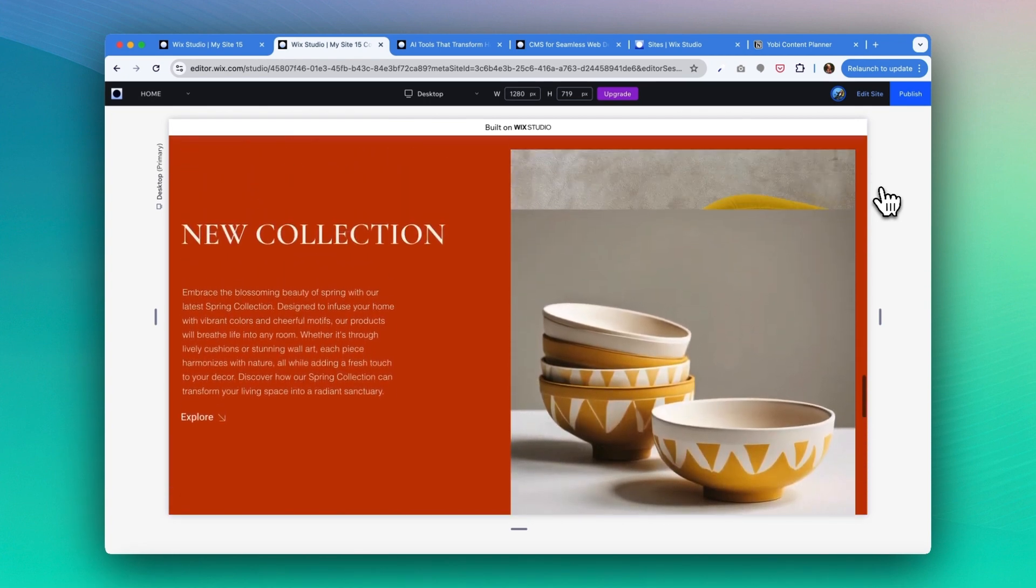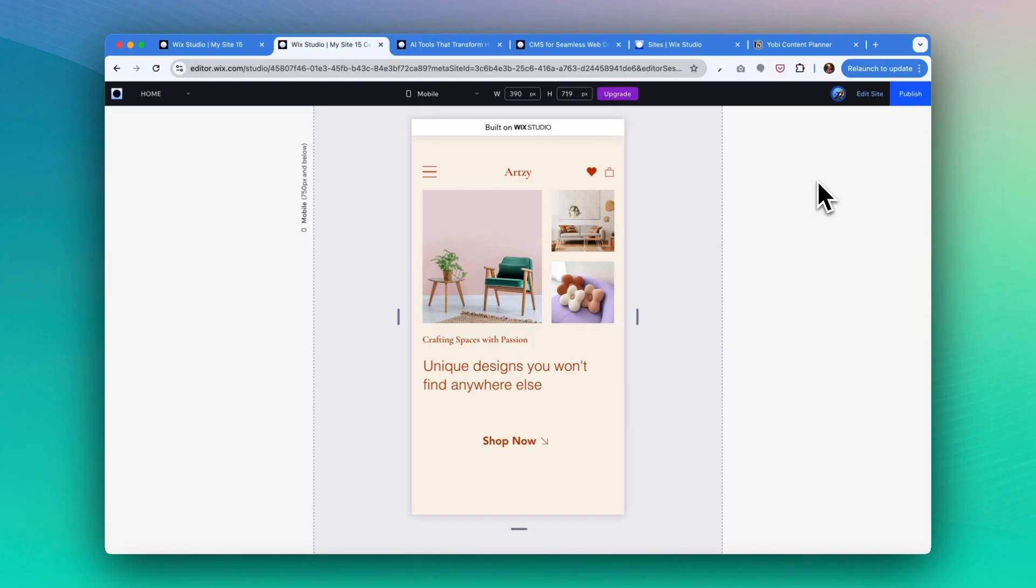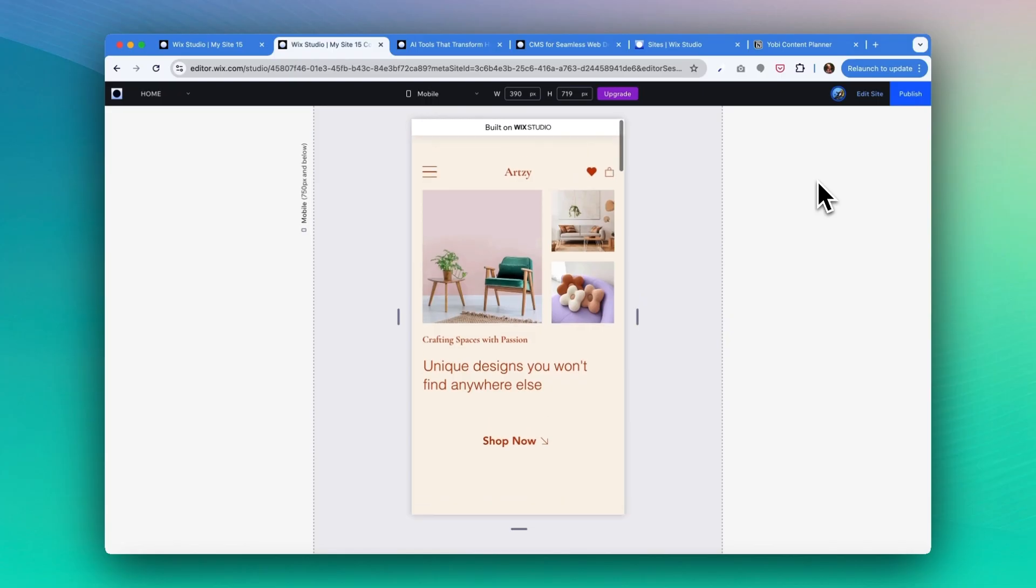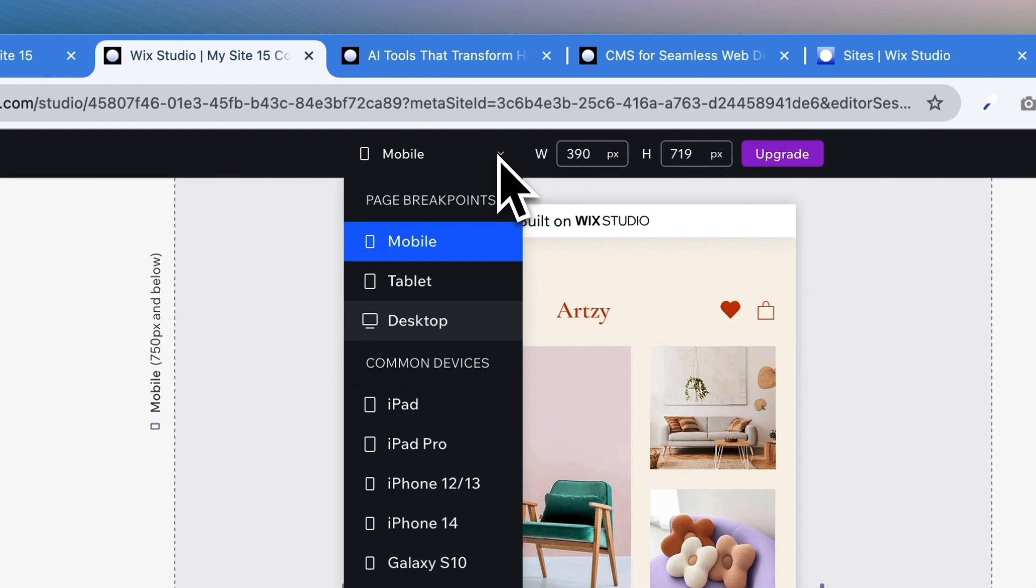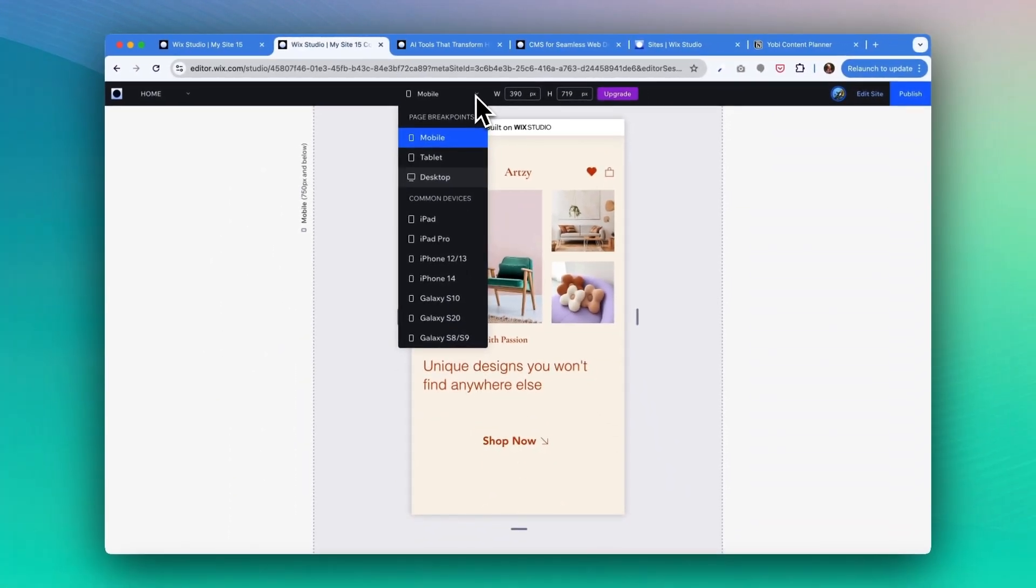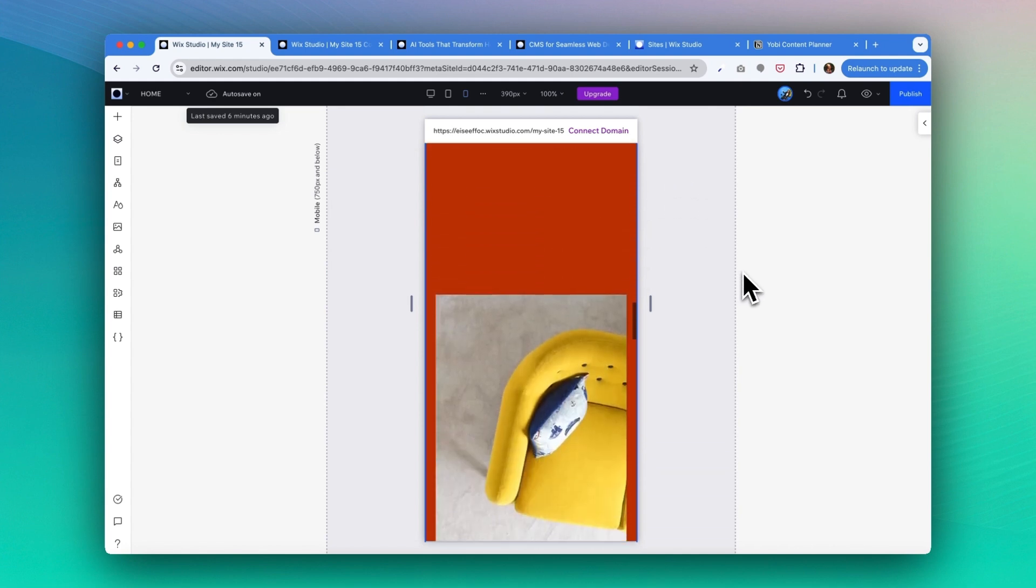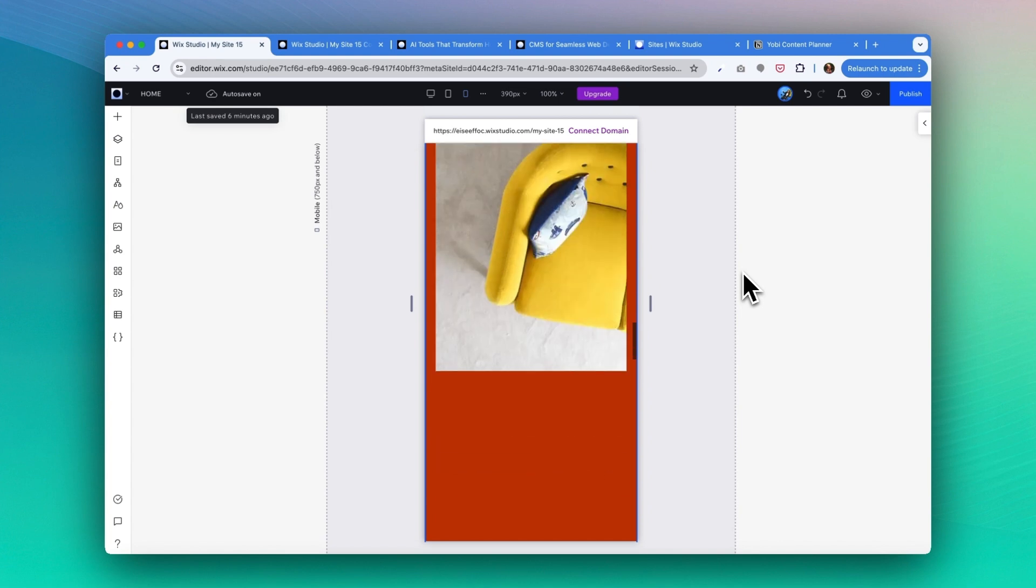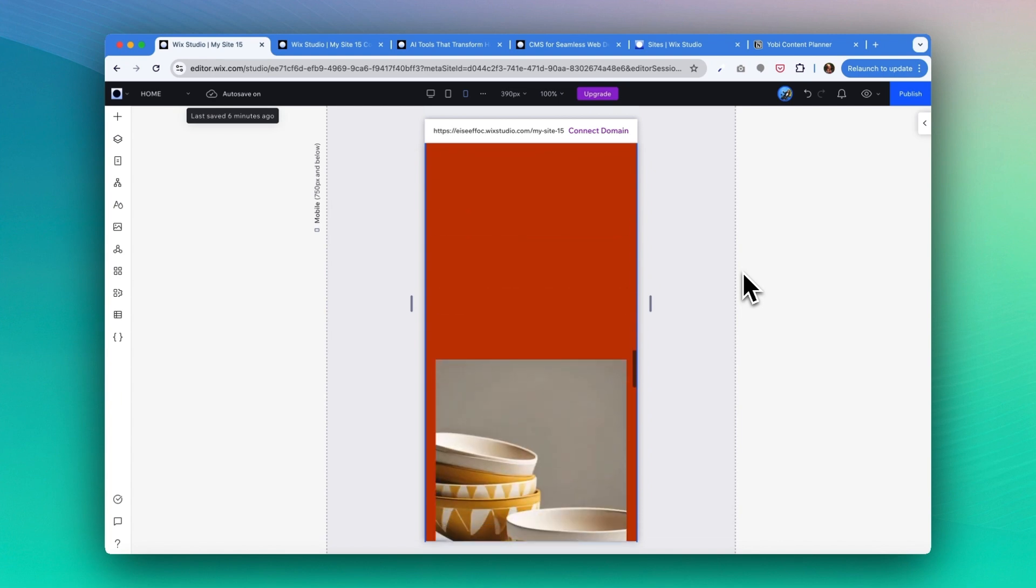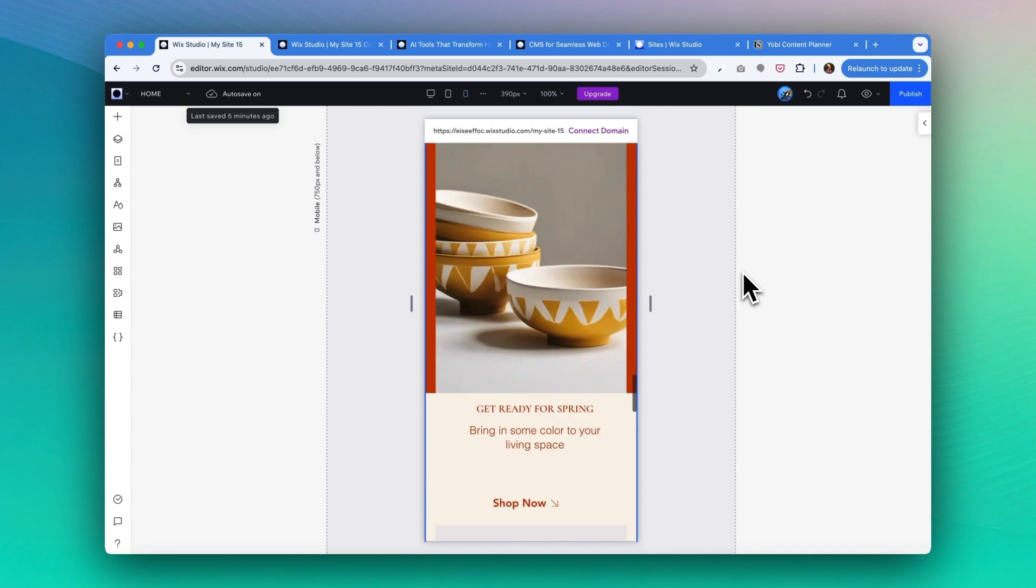How about let's take a look at how the mobile version looks like. As you see with Wix Studio, it always automatically generates the design to other devices. So you can make a switch here from the dropdown menu and switch between desktop, tablet, mobile, and other devices. As you see, this section for new collection, the text definitely needs some adjustment. It looks super tiny and also the image, it looks super spread out with a big spacing between the images.